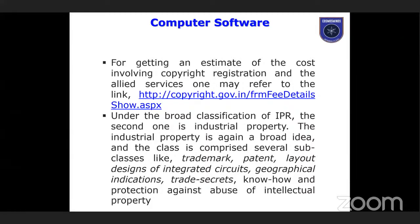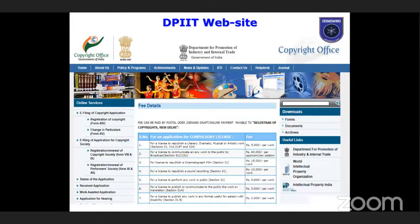For an estimate of the cost involved in copyright registration and allied services, a link will be provided in the slides. Under the broad classification of IPR, industrial property is again a very broad idea, including trademark, patent, layout design of integrated circuits, geographical indications, trade secrets, and protection against infringement of intellectual property. The DPIIT website provides complete details on how to file a patent, get it registered, apply for a provisional patent for five years, procedures and formats, patent agent and attorney listings — all these are available on the DPIIT website.